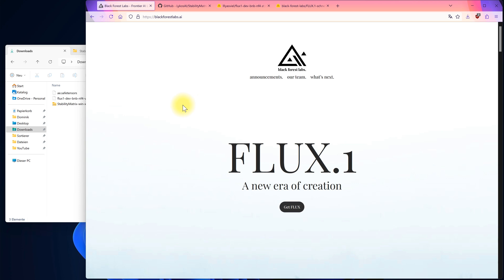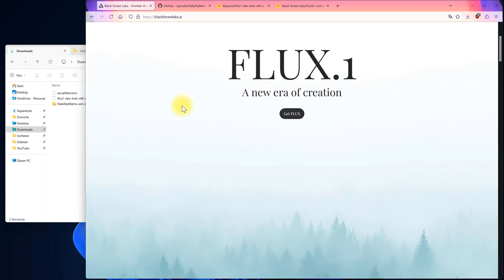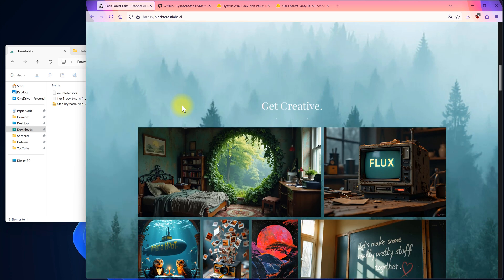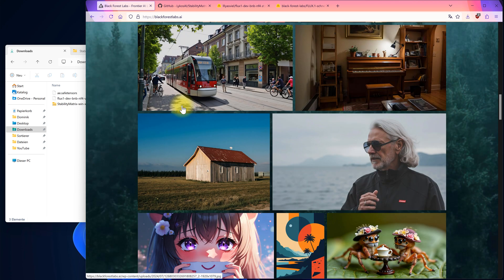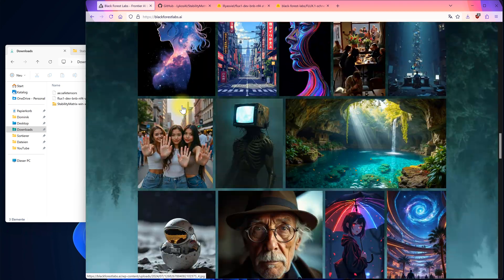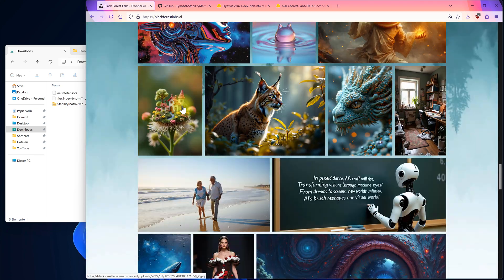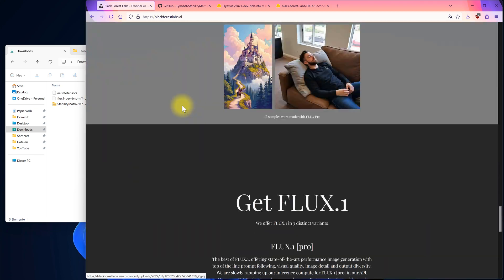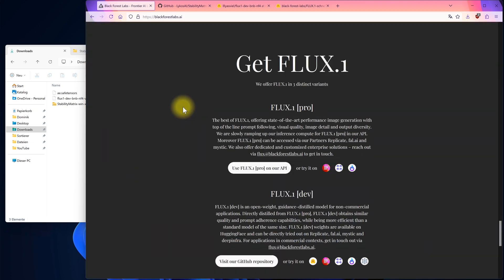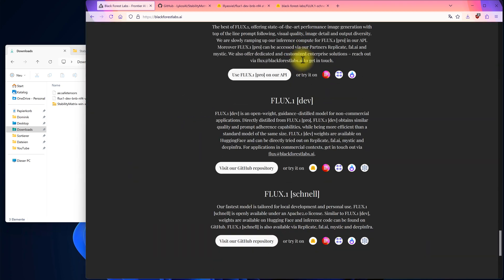Hi guys, and welcome to a new tutorial. Today, I will show you how to run Flux AI locally, completely free of charge. Flux AI comes in three different variants: Flux Pro, Dev, and Schnell.